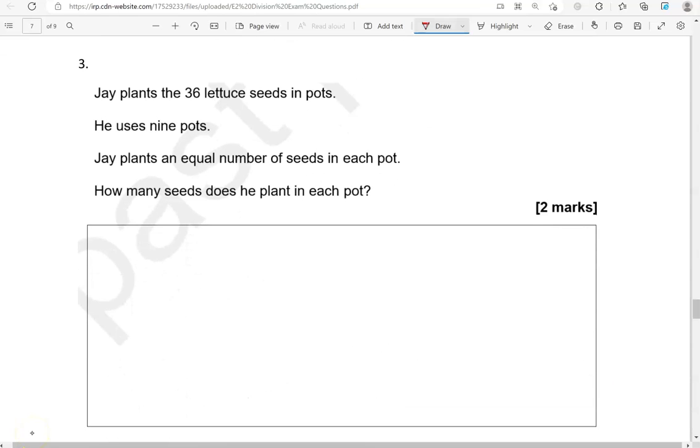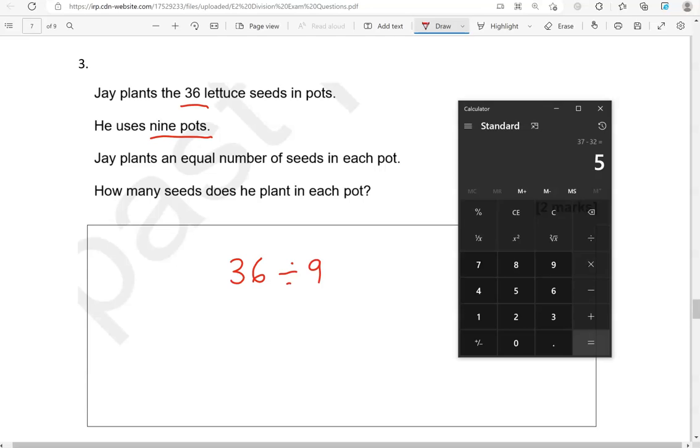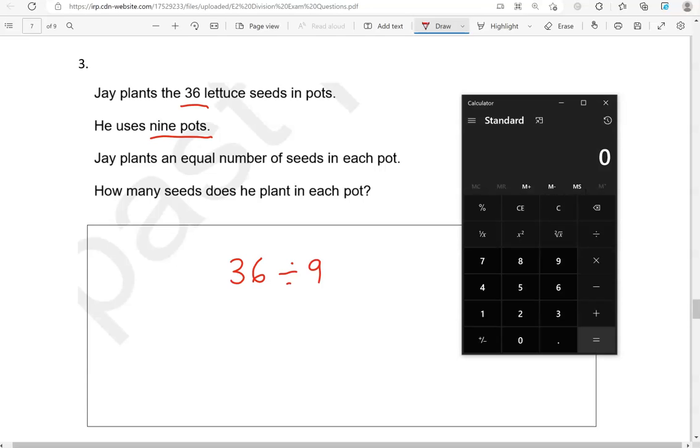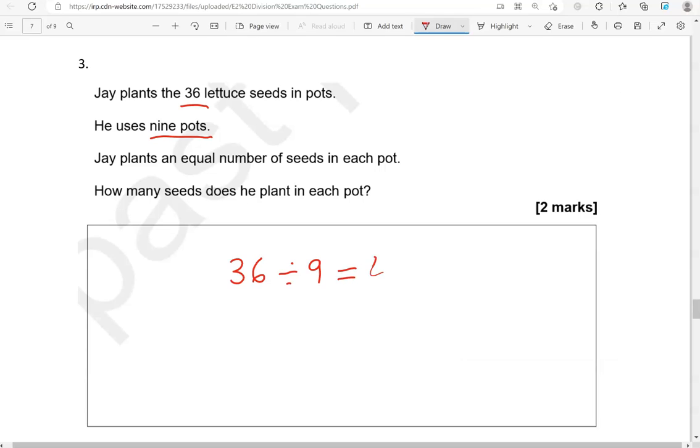So, it's 36. Jay plants the 36 letter Cs in pots. He uses 9 pots. Jay plants an equal number of Cs in each pot. How many Cs does he plant in each pot? So it's 36 divided by 9, which gives us 4. So we're going to say 4 seeds.